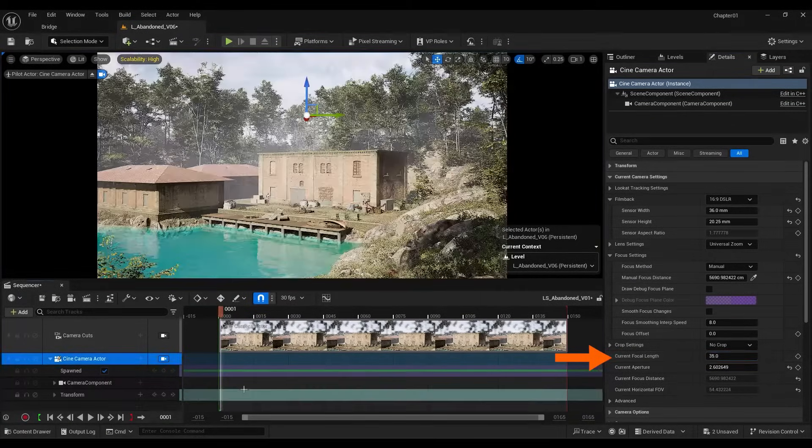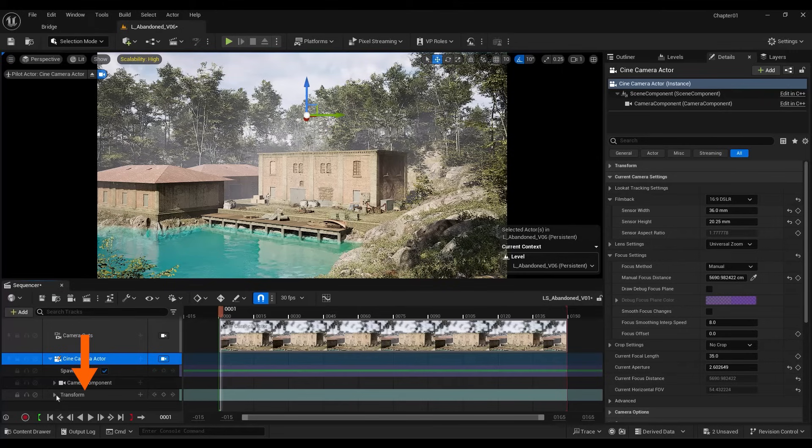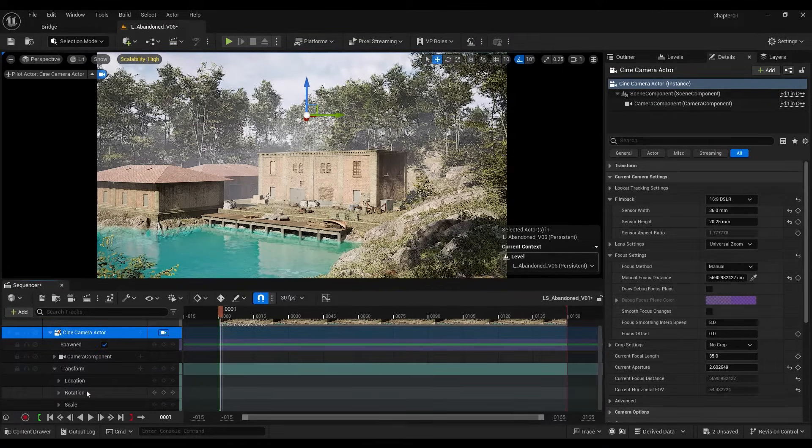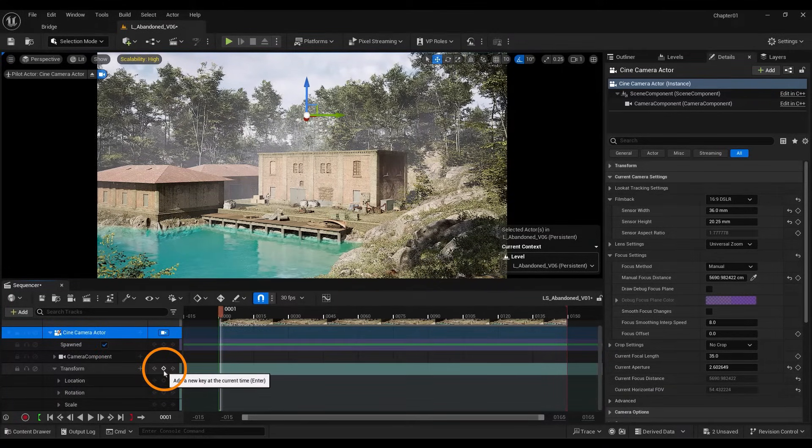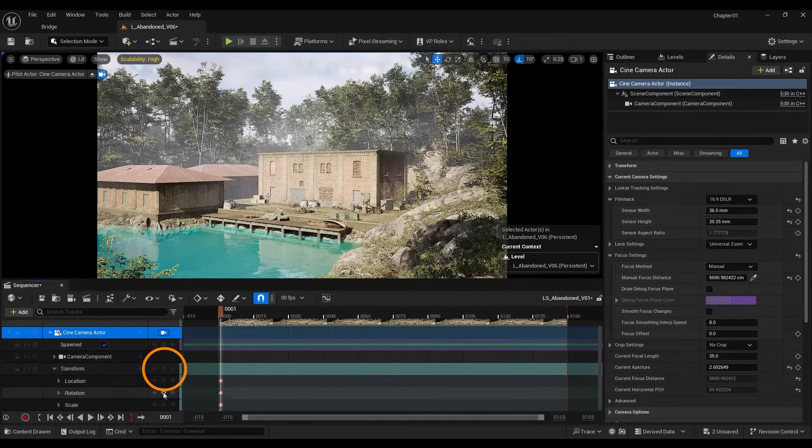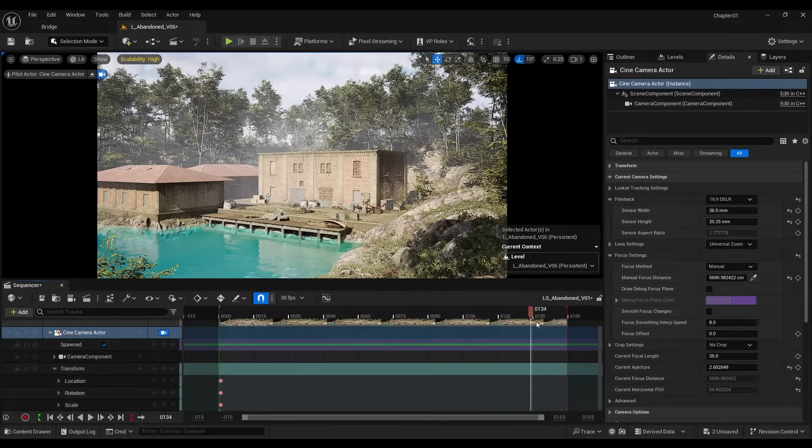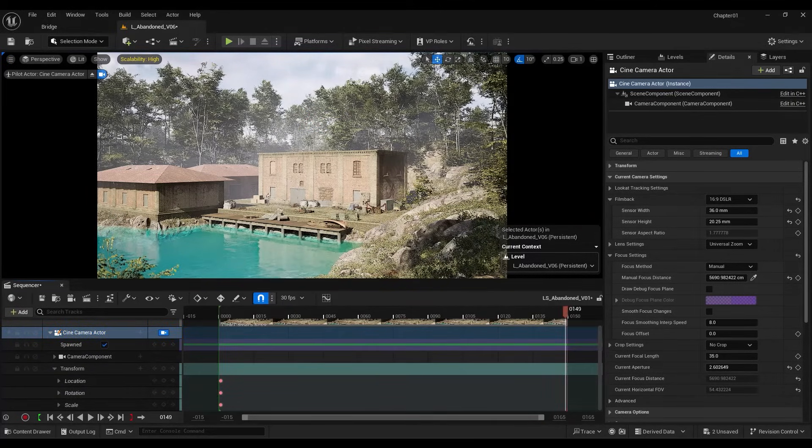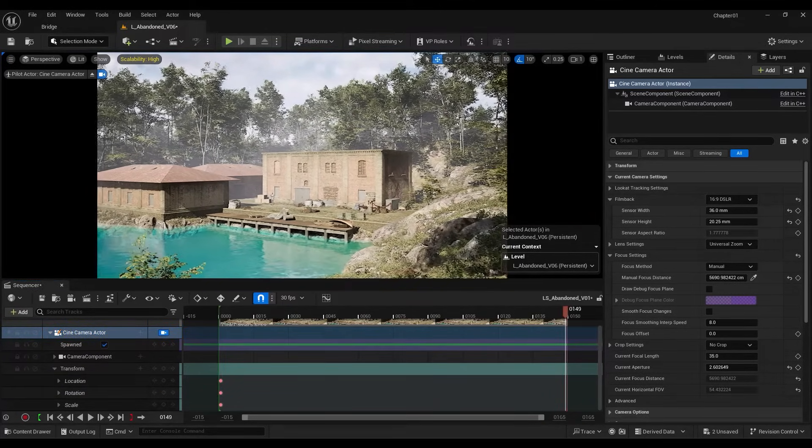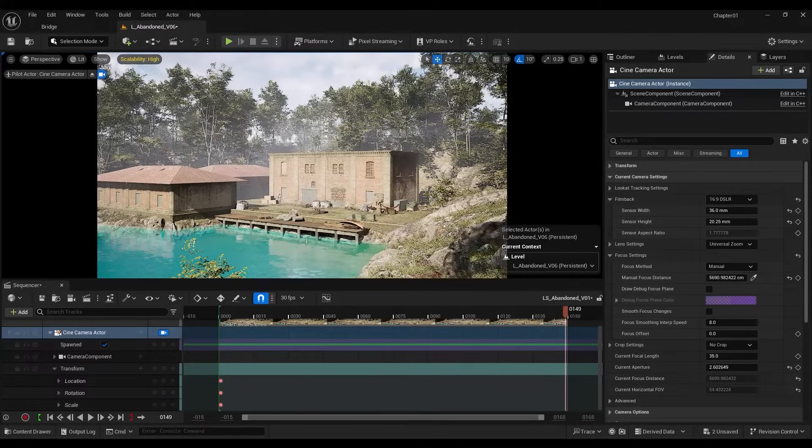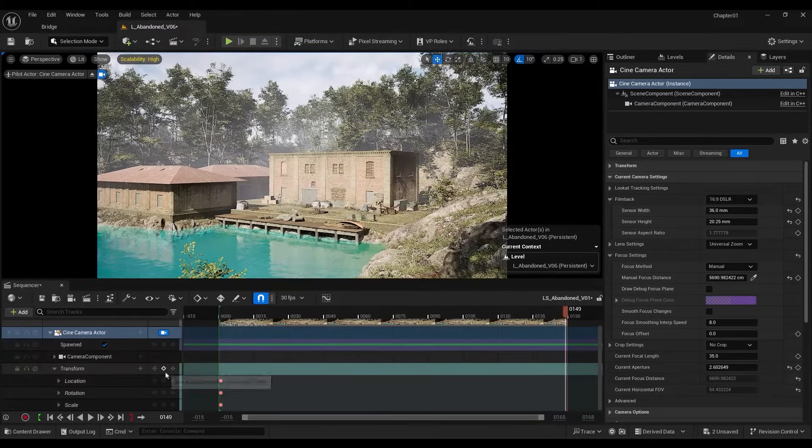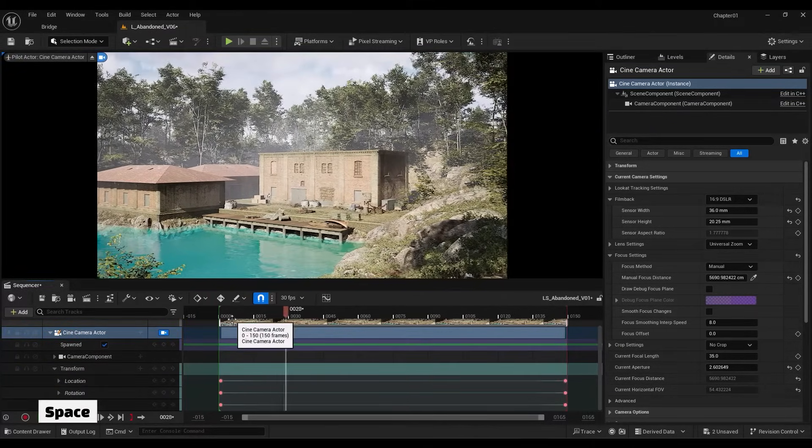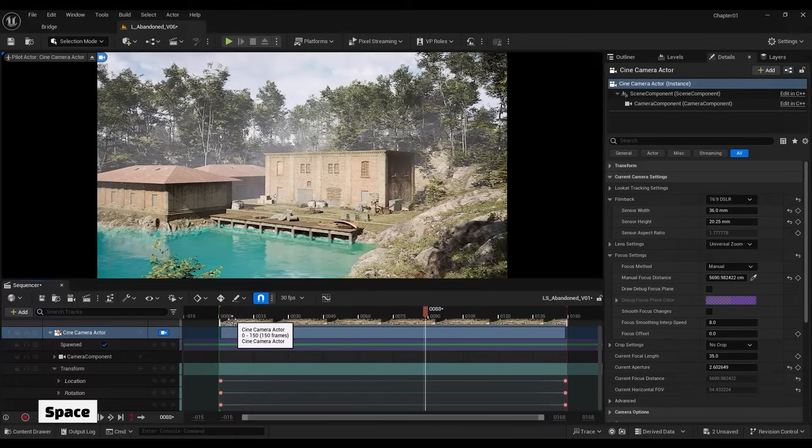Now to animate the camera, I use the Transform section. I'll open it so you can see the inside. From here, you can create a frame. Now I move along the timeline to the last frame and move the camera a bit in the direction I want. Then I create another frame. Now, by pressing Space, you can see that we have created a camera movement.